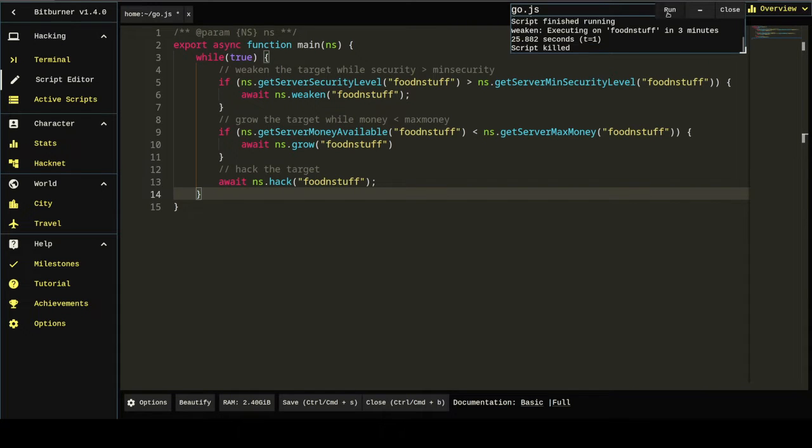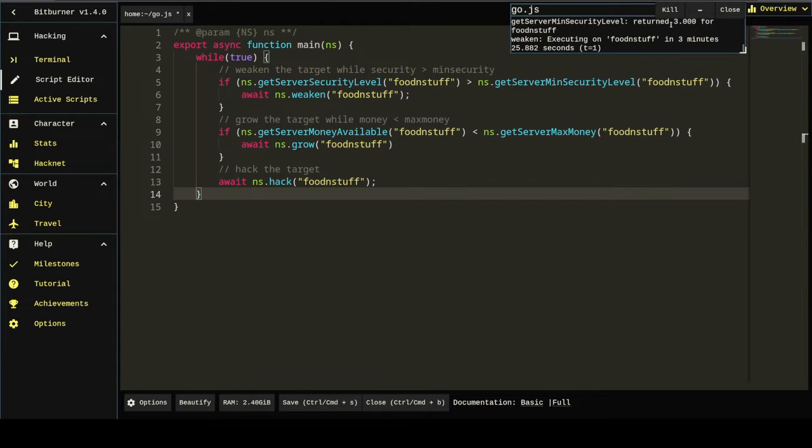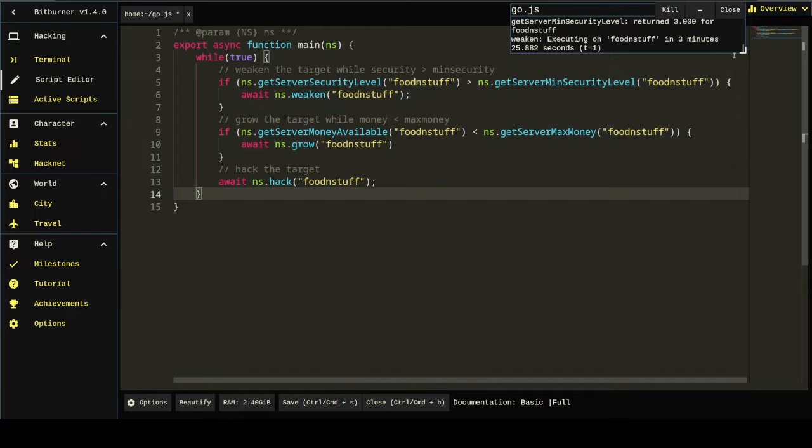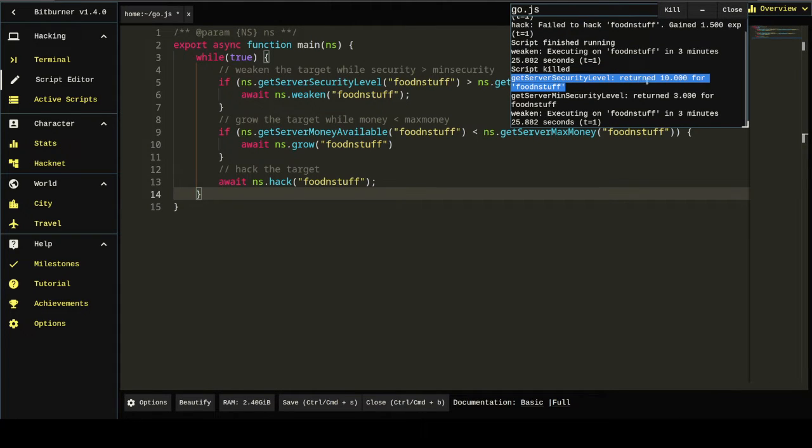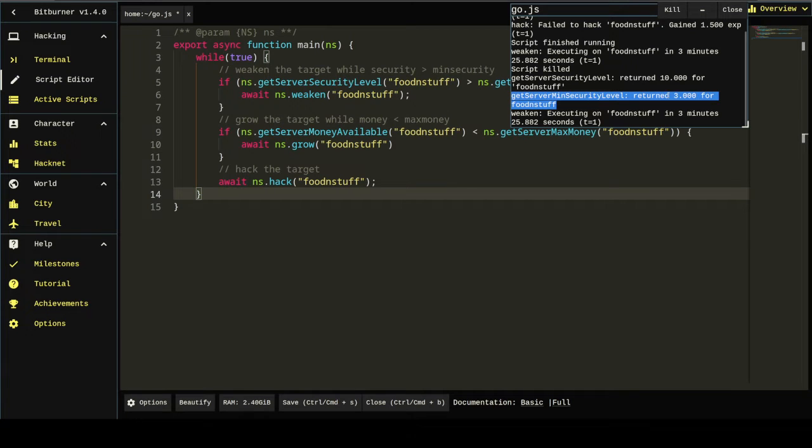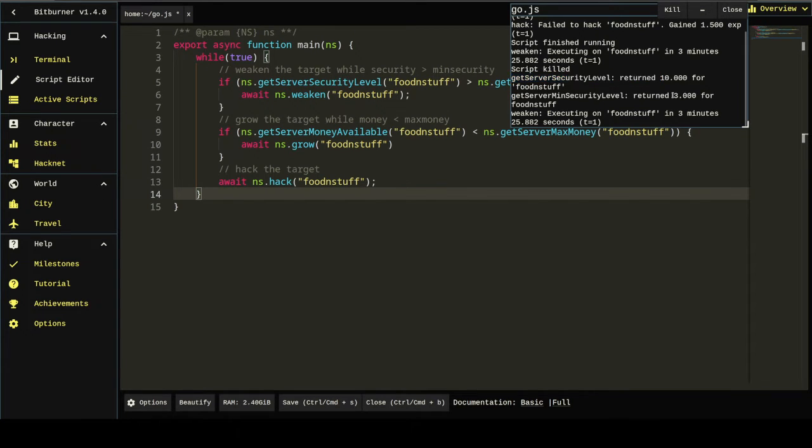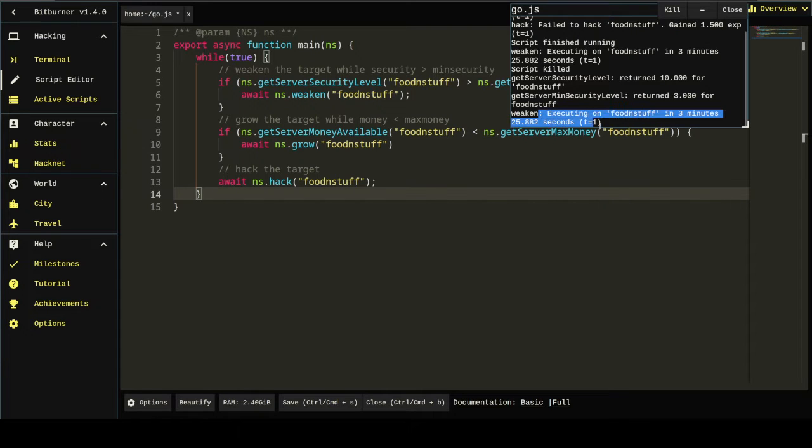I guess I'll just kill this and run it again. You'll notice here that it returned getServerSecurityLevel, which is 10, and getServerMinSecurityLevel, which is 3. So, we know that server security level is greater than min security. 10 is greater than 3. So, it's going to execute that weaken command.